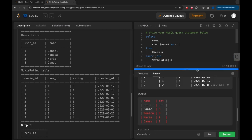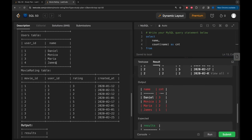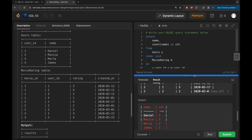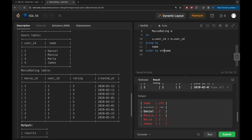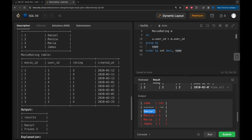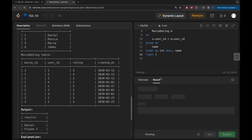Running this first part, we can see Daniel appeared three times and Monica also appears three times - a tie. We need to ORDER BY count descending, to get the greatest number of ratings, and then ORDER BY name ascending for alphabetical order in case of a tie. We only need the top result, so we add LIMIT 1. Running that, we get Daniel.